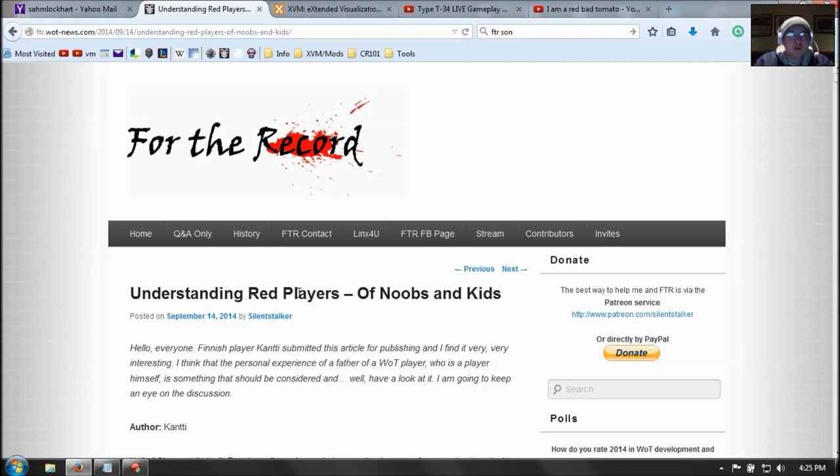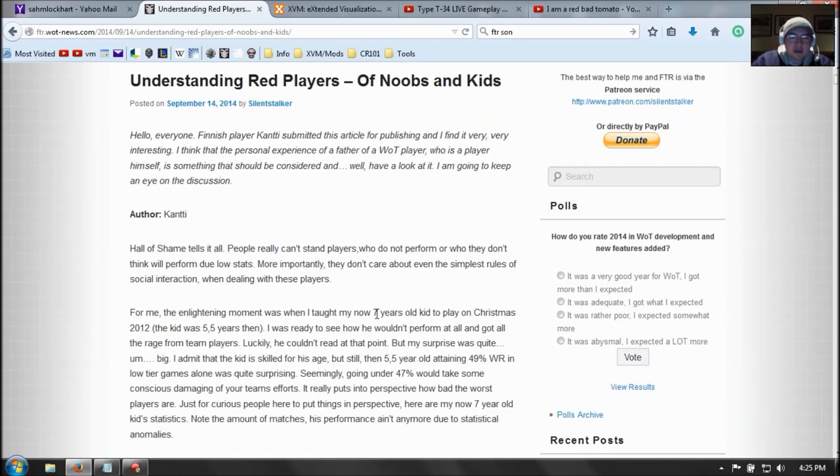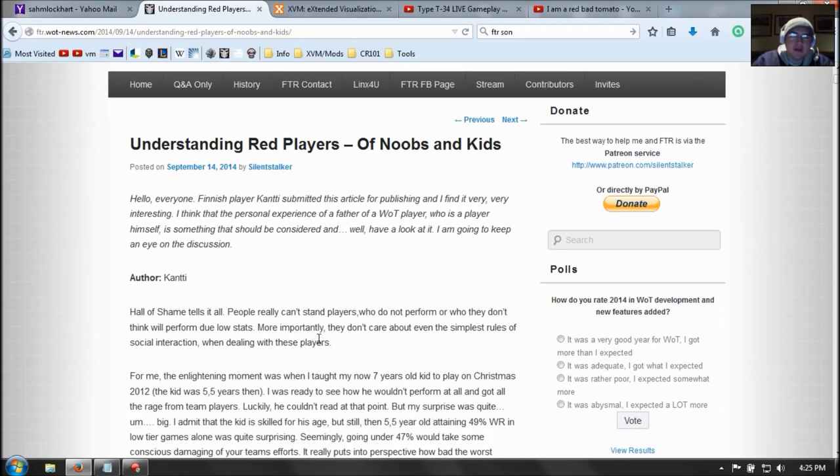And here is an old article on For The Record. It talks about this player called Canty. He's a Finnish player, and he has a son who is 7 years old and is also playing this game, or 5 and a half, whatever. So it's a family friendly game. It's a tank. It doesn't have blood. It doesn't have gore. So kids can play this game.